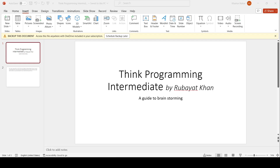Hi, this is Rubaiyat Khan again, and welcome to Think Programming Intermediate. If you are new to programming, I suggest you watch my playlist named Think Programming Starters. The link is given in the description box.